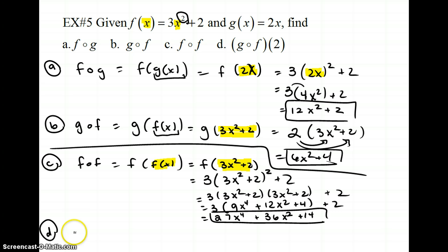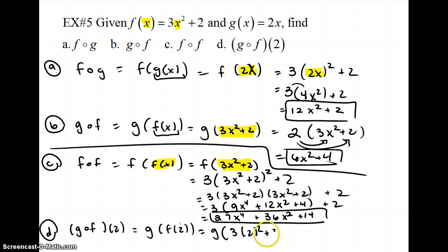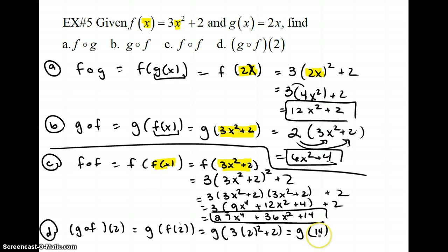For the last problem, part d says find g composed of f of 2. There are two ways. The first way: g of f of 2 — find f of 2 first by plugging 2 into f. That's g of (3 times 2 squared plus 2). 2 squared is 4, times 3 is 12, plus 2 is 14. So I need to find g of 14. Plugging 14 into my g function: 2 times 14 equals 28.